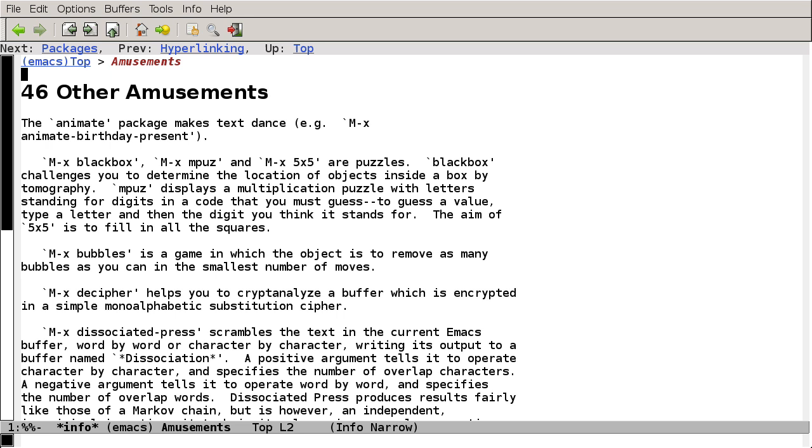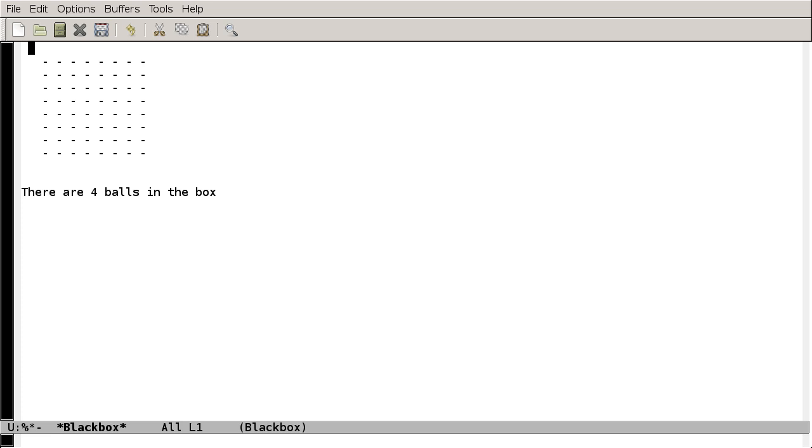So let's take a look at the next game listed, Black Box. Black Box is a game similar to Minesweeper, in which you send rays of light into a box, trying to determine where the balls are inside of it, based on how the light is reflected or deflected. But you might be looking at the screen thinking, all I see is a bunch of dots and some text about four balls in a box.